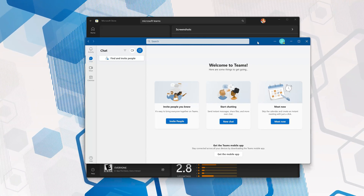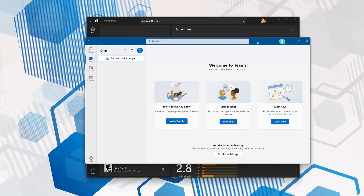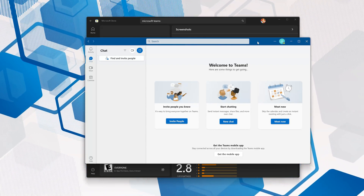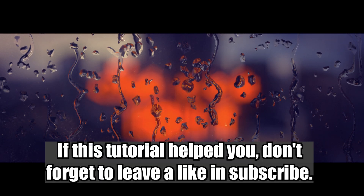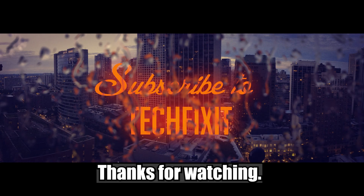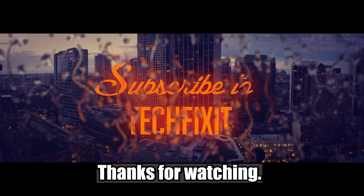If this tutorial helped you, don't forget to leave a like and subscribe. Thanks for watching.